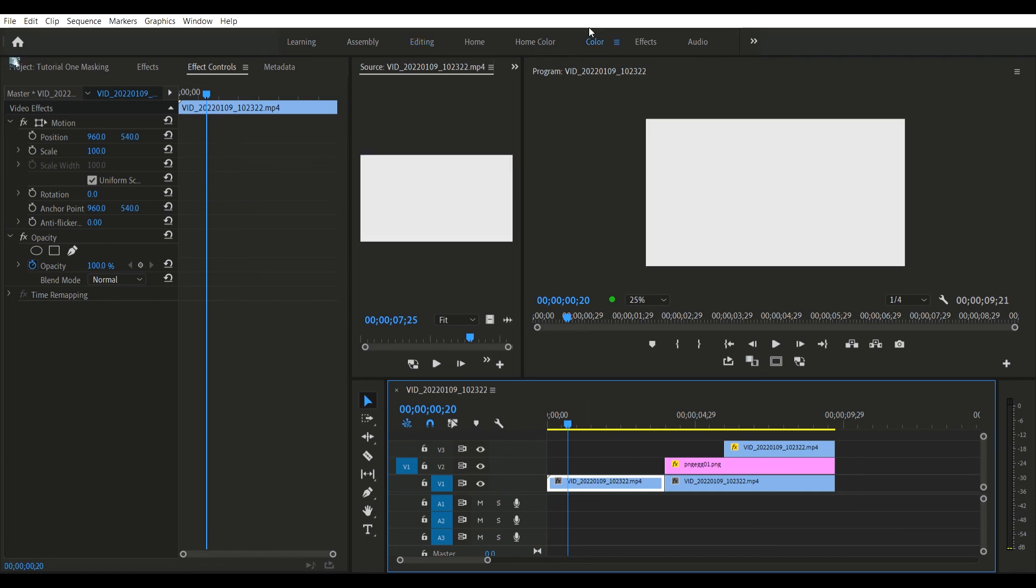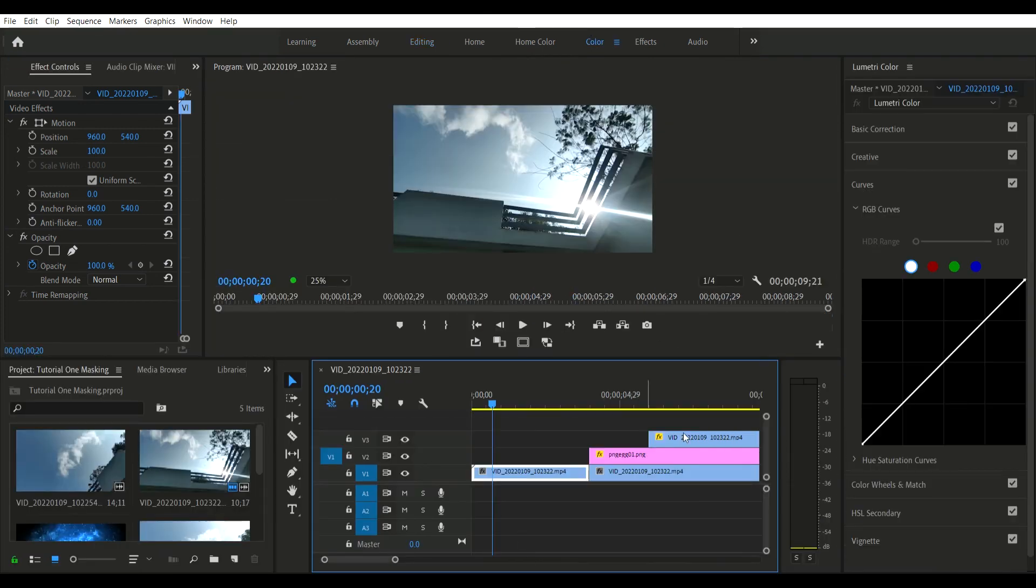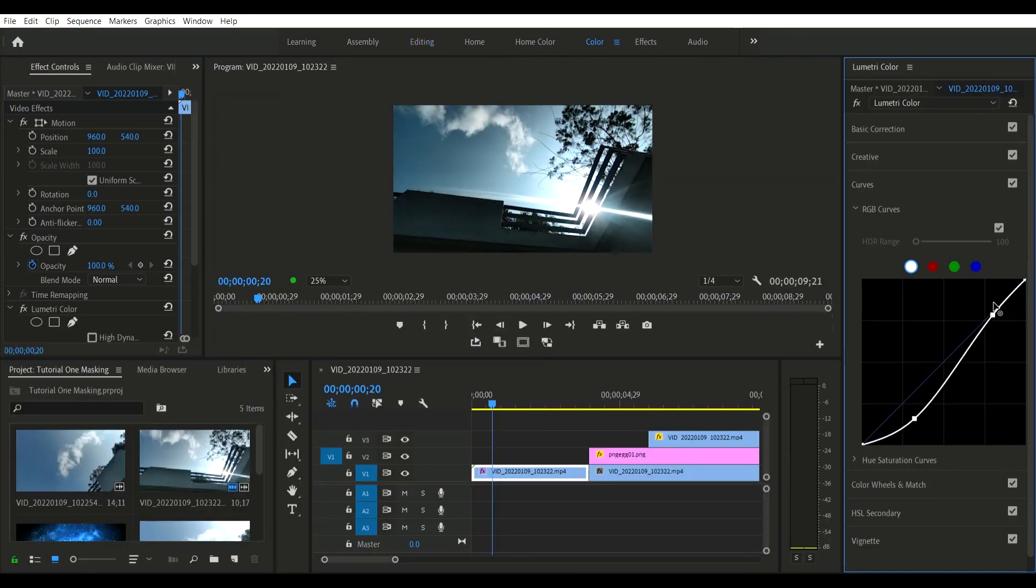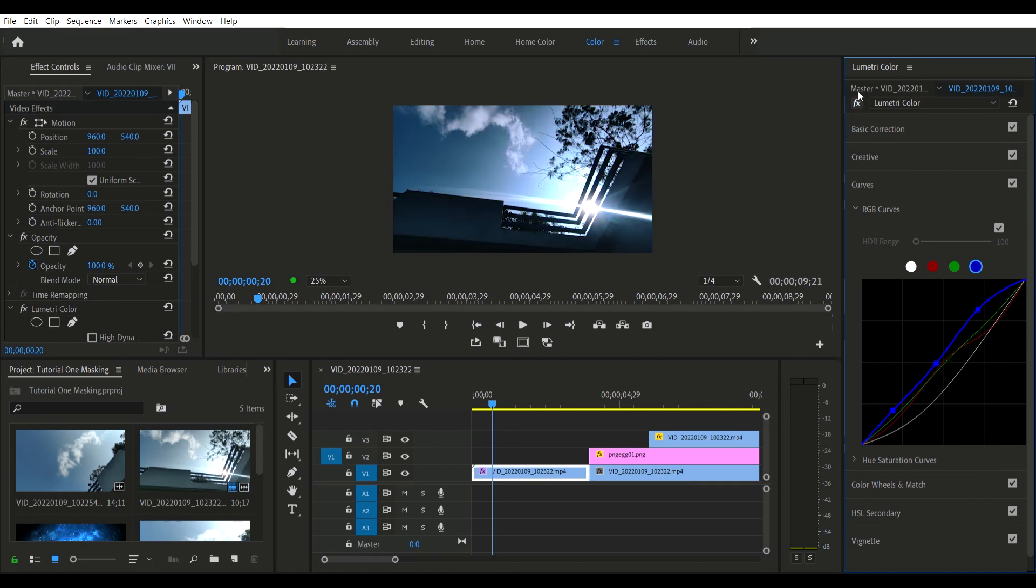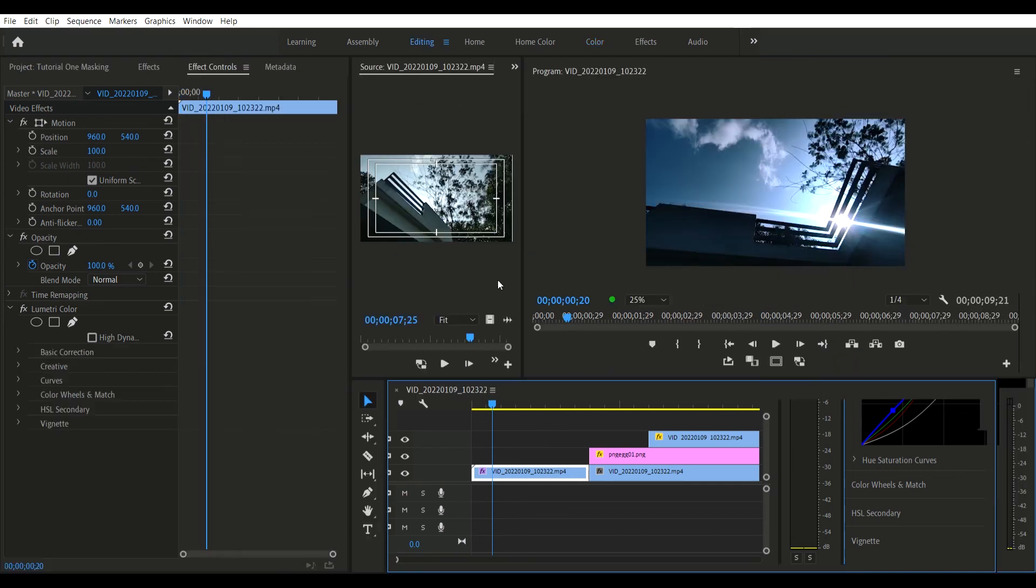What you can do is apply cinemascope black bars. You can download them from Google as PNG files and overlay them. This will give a dramatic effect to the whole footage.